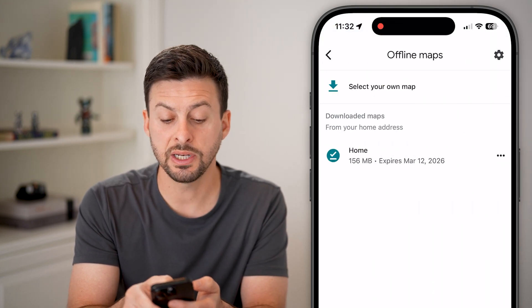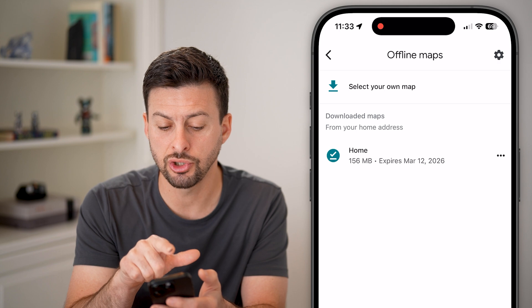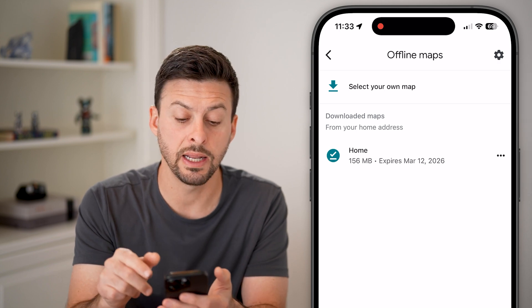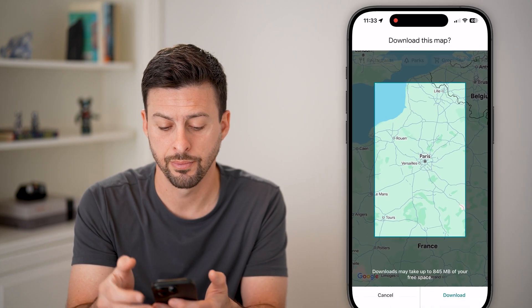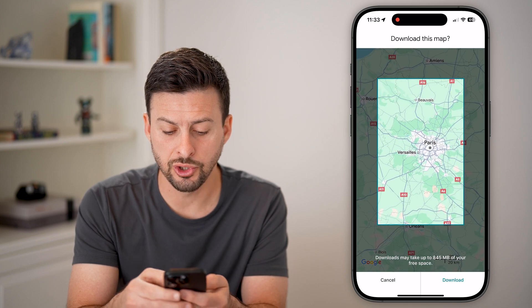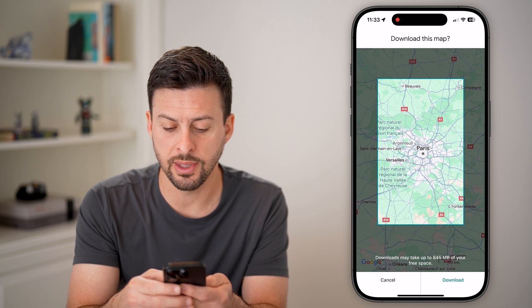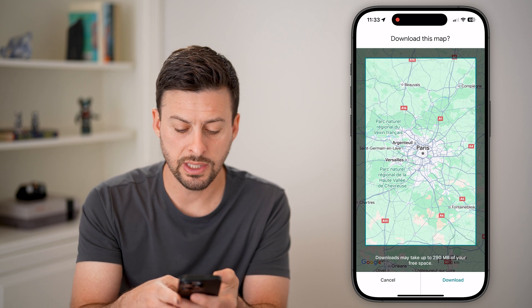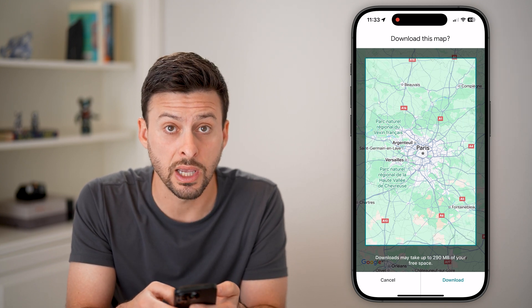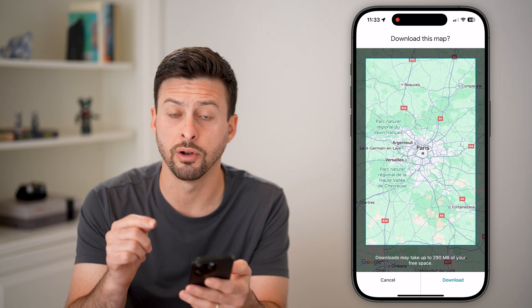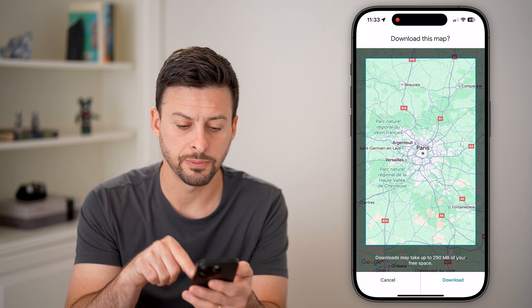It usually defaults to downloading your home location, but you can choose your own by hitting 'Select your own map' at the very top. Now all we need to do is zoom in — let's say I'm going to be just within the Paris area here. You can see at the very bottom it will show how much this will take up on your device. It's currently set to 290 megabytes.